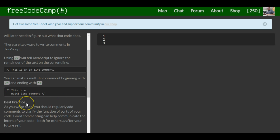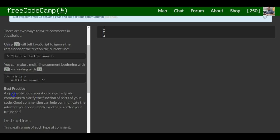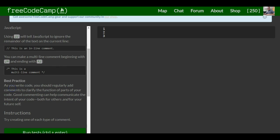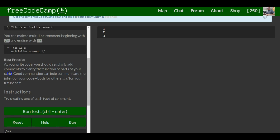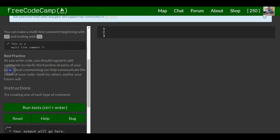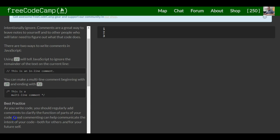Best practice: as you write code, you should regularly add comments to clarify the function of parts of your code. Good commenting can help communicate the intent of your code both to others and for your future self. Instructions: try creating one of each type of comment.